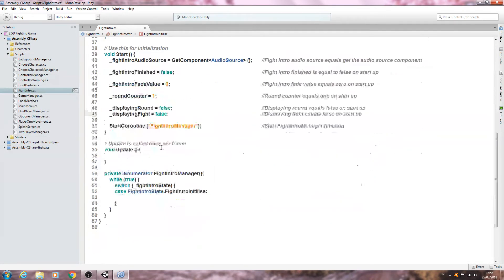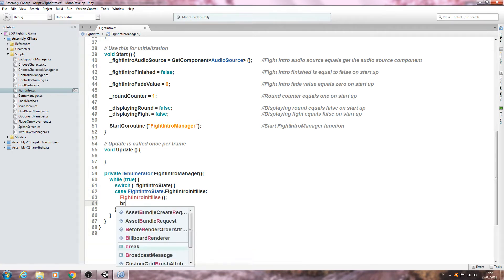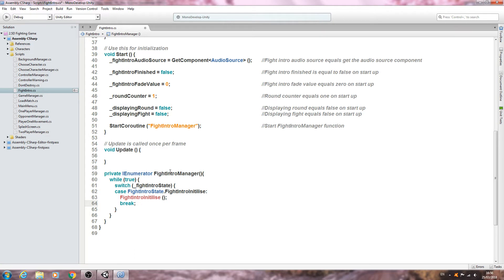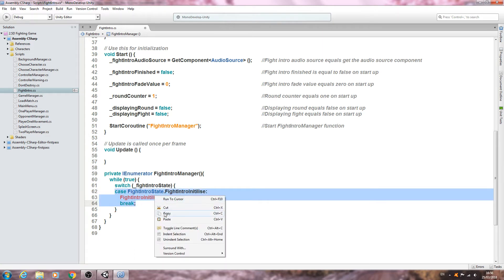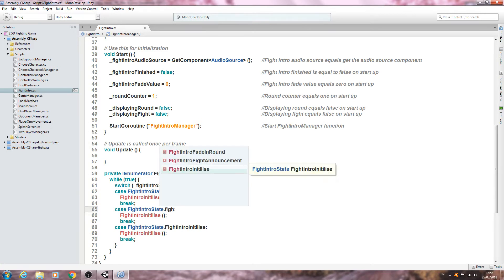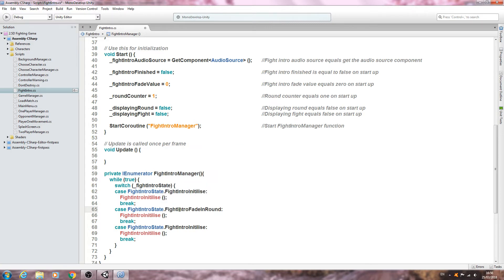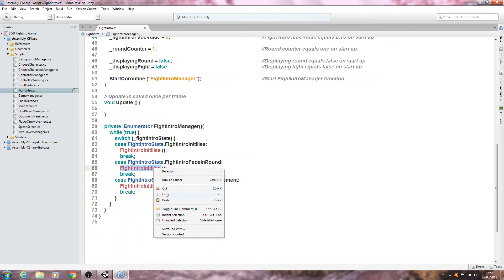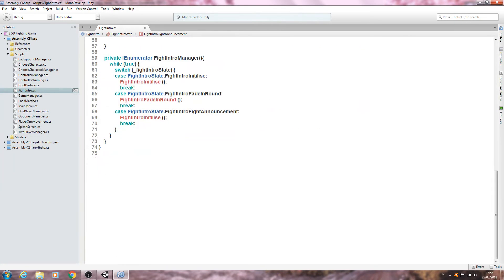We'll copy and paste the naming conventions in for FightIntroInitialize with open and close brackets, a semicolon, and a break with semicolon. Then we'll copy those three lines and paste them in twice more, changing them to FightIntroFadeInRound and FightAnnouncement respectively. After the very first closing bracket, we'll say yield return null and close the line off.